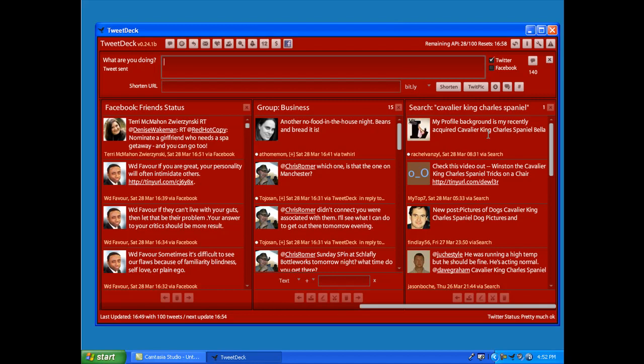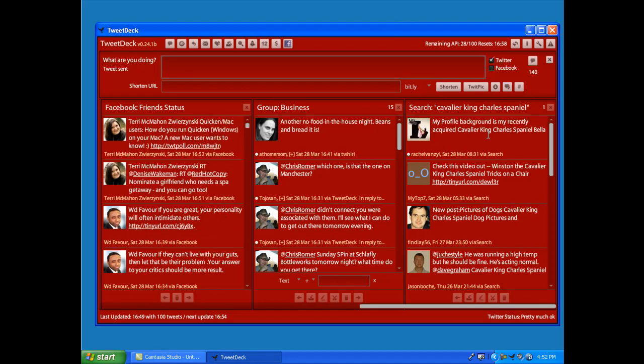If you're branding yourself as a business and you're needing to monitor customer service, or if you're like a community manager or a customer service representative for a company, you can put in your company's product or their name or something like that in a search column in TweetDeck and monitor that activity so you can keep up with what people are saying about your business and stay on top of your customer service. And that's in a nutshell how you use a search function on TweetDeck, very simple.